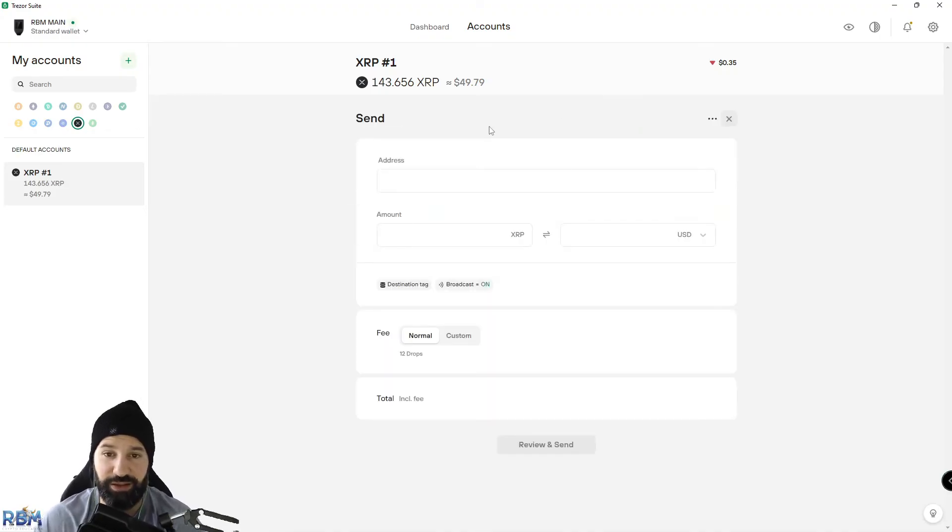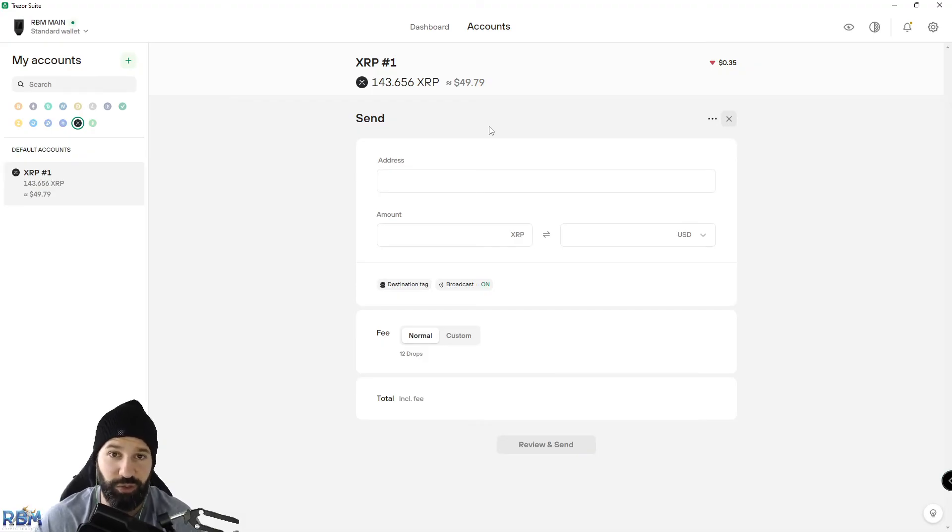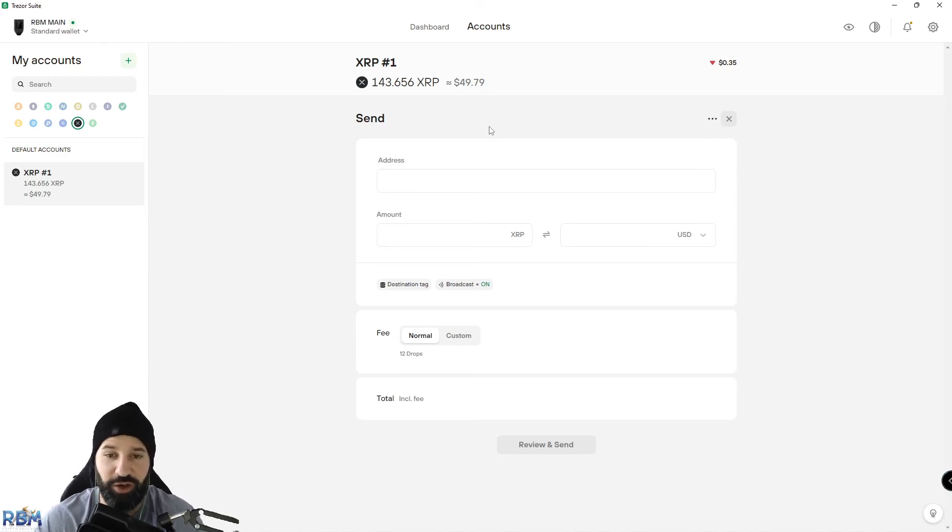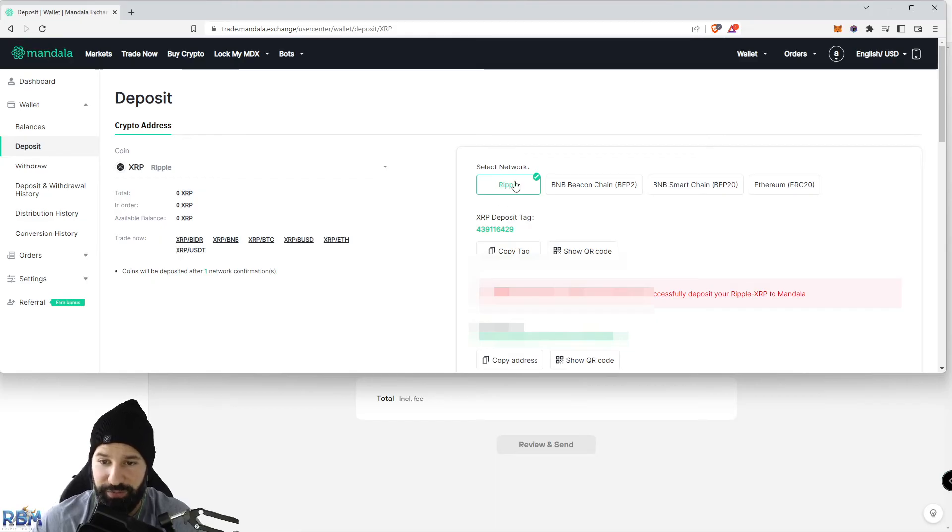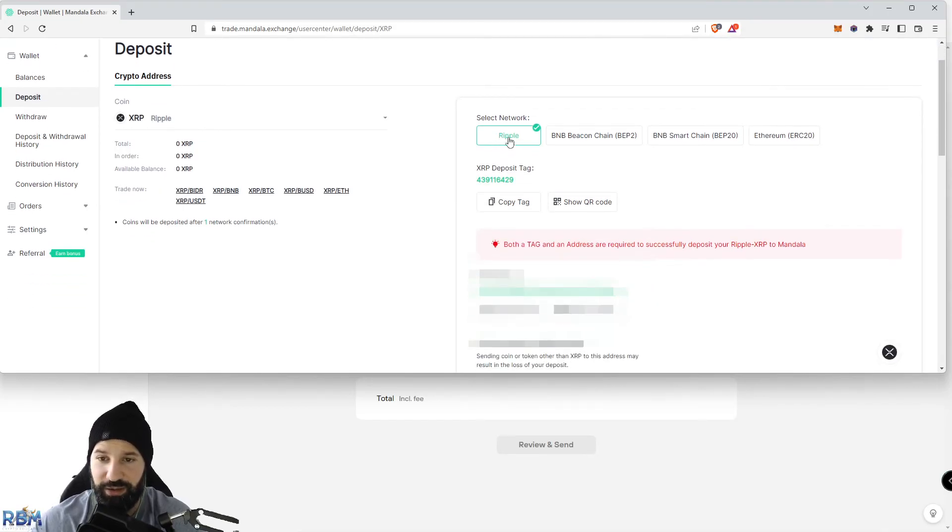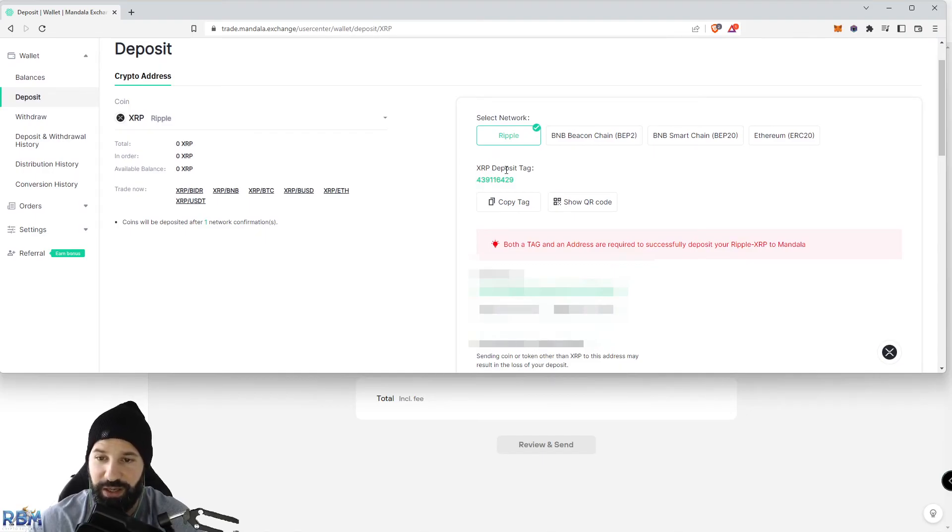I'm going to show you what I talked about earlier about the destination tag and how it is required sometimes to send or receive transactions. Now if we head back to Mandala Exchange, you can see that we're going to select the Ripple network. For this deposit, it's asking me to submit an XRP deposit tag number and my address.